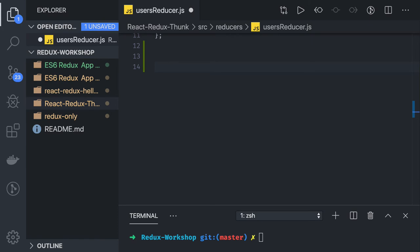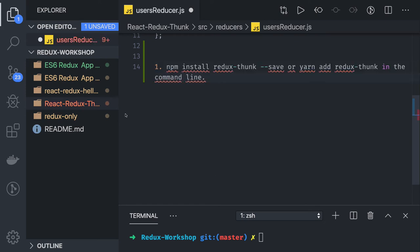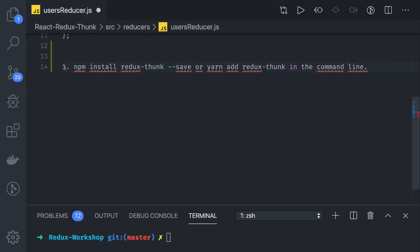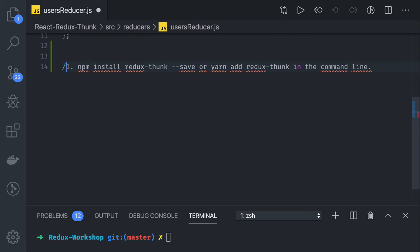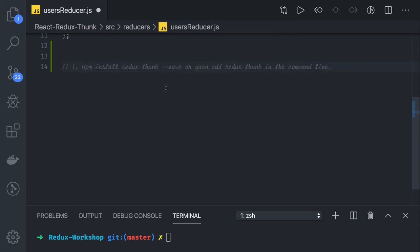To get into Redux Thunk, first you need to install from the command line. I'll just go step by step through all the things you need to do to get started with Redux Thunk.